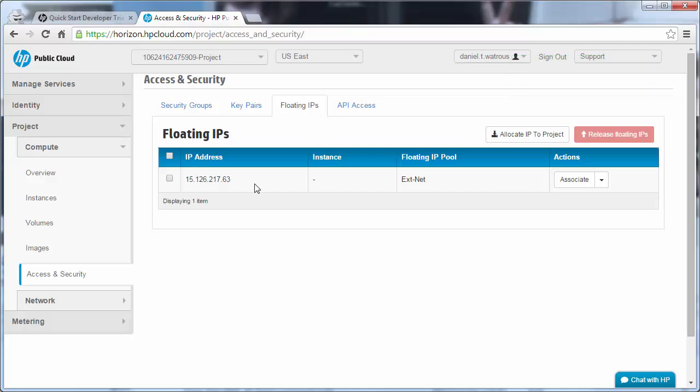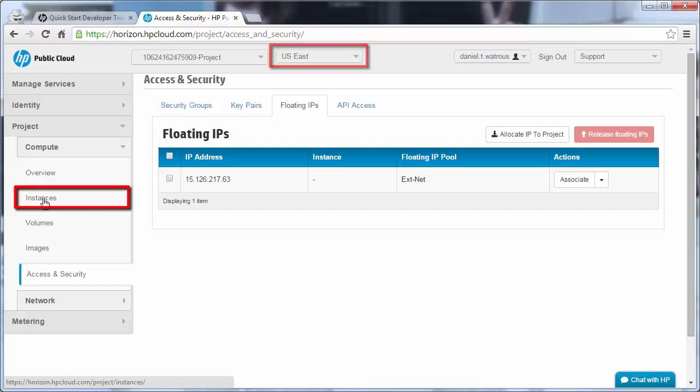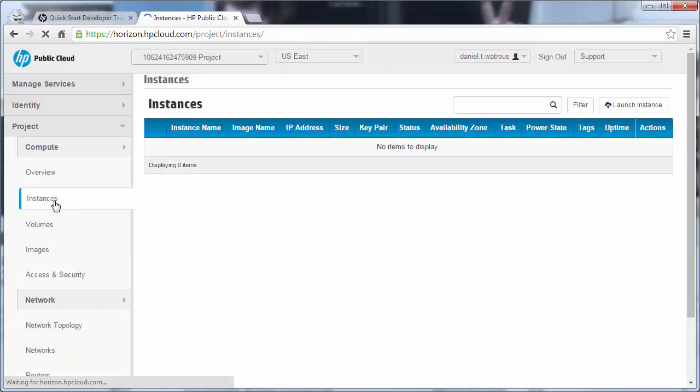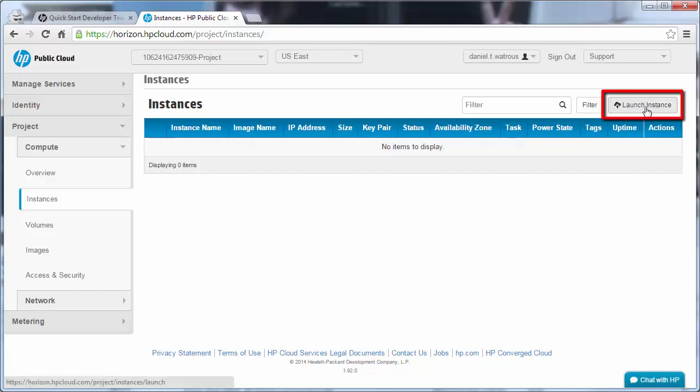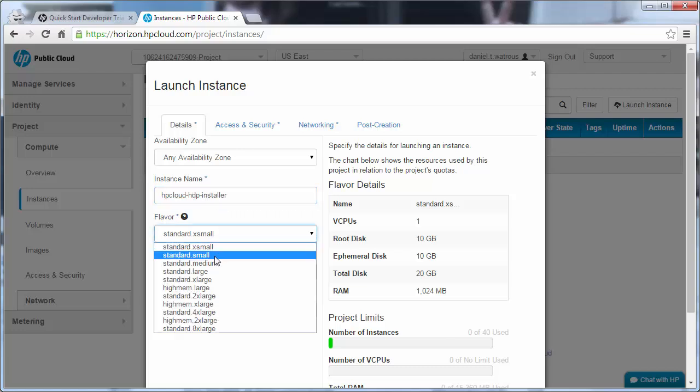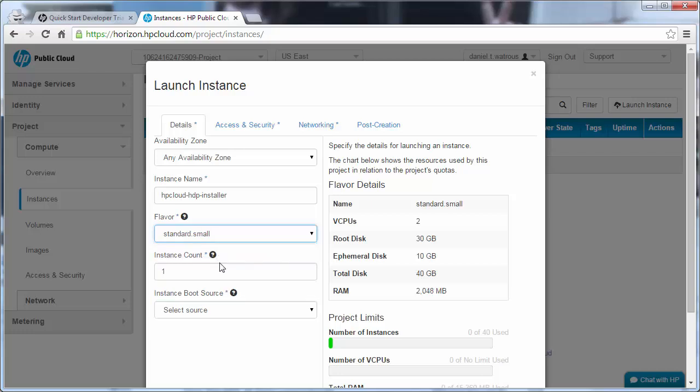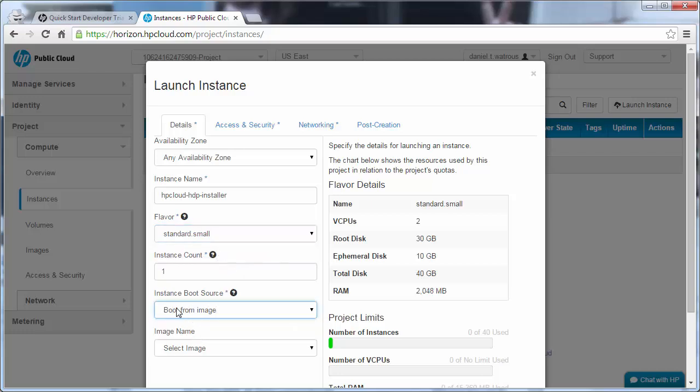You'll see now that it allocated an IP address which we can use. This is a public IP address that we can use to access our VMs. Now let's come back, notice we're in Project, Compute, and we're in the US East region. We click on the Instances menu option and we can click Launch Instance. The first instance we're going to create is an installer for the dev platform. So let's call this HP Cloud HDP Installer. The small size should work just fine for this install.